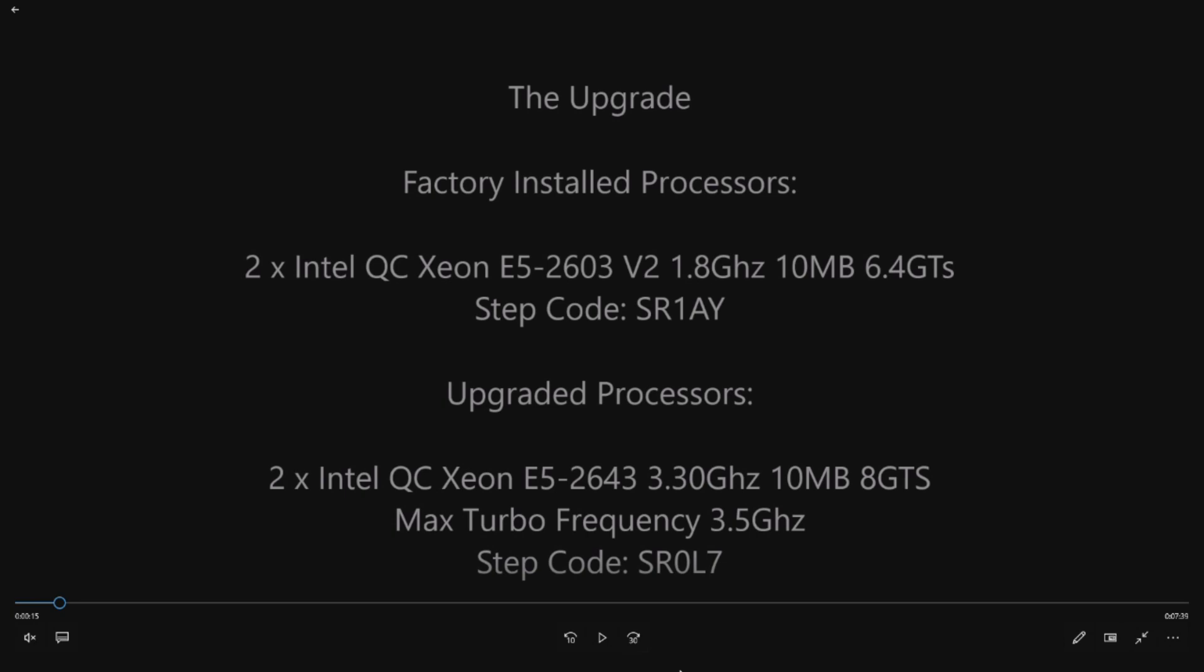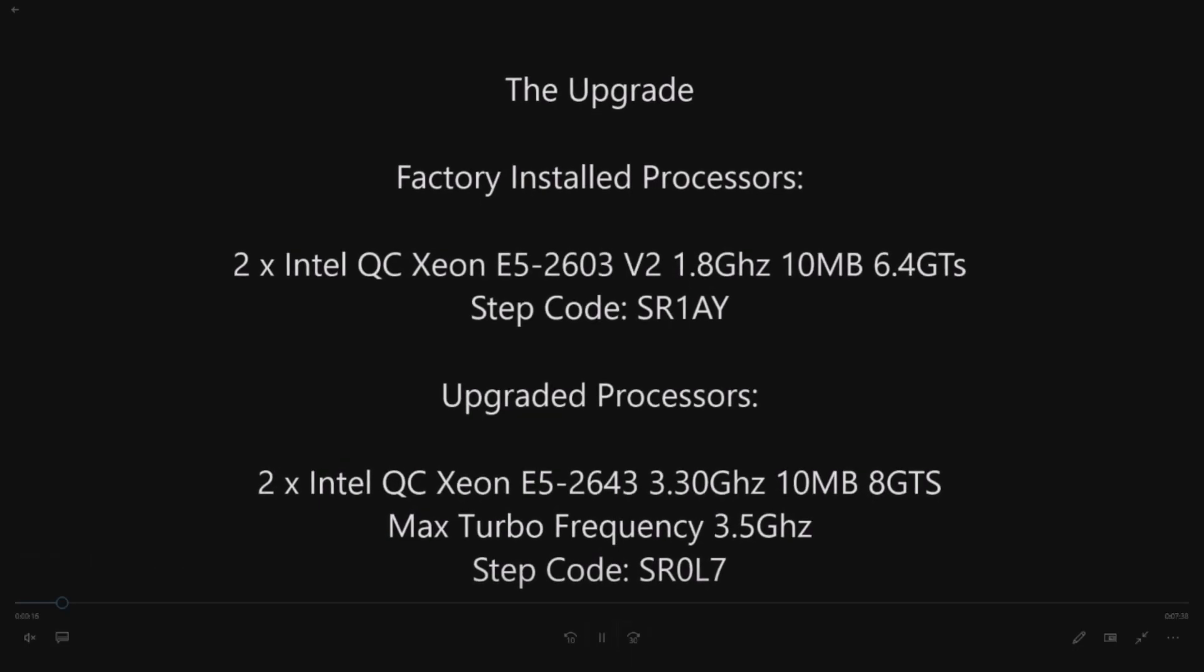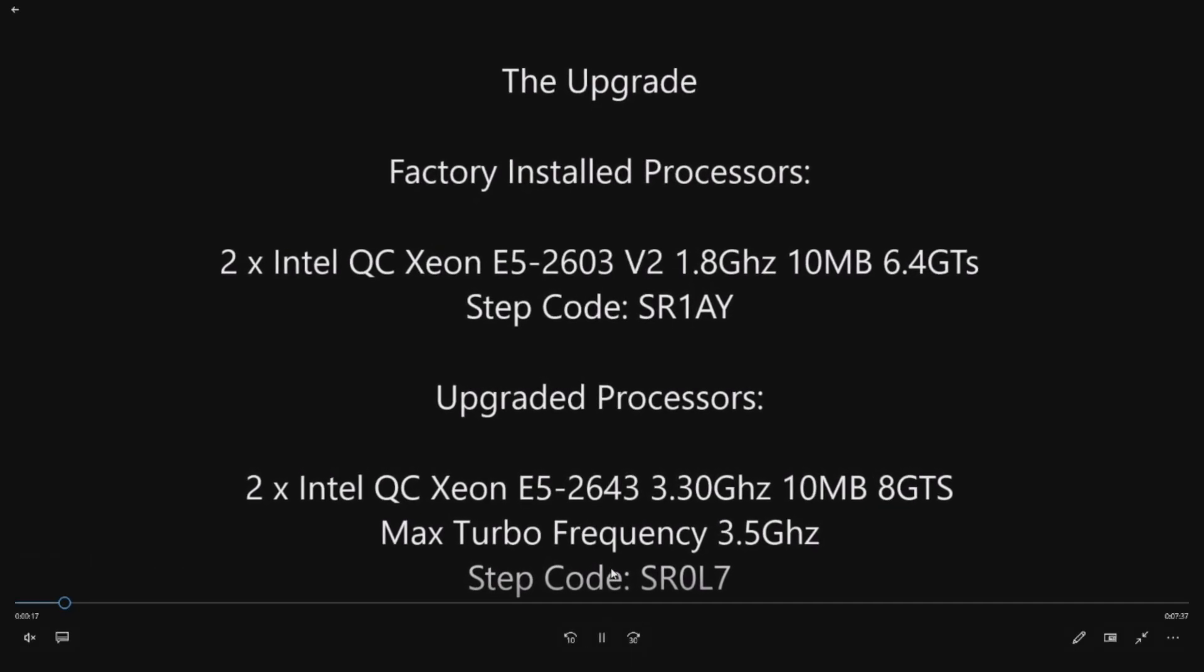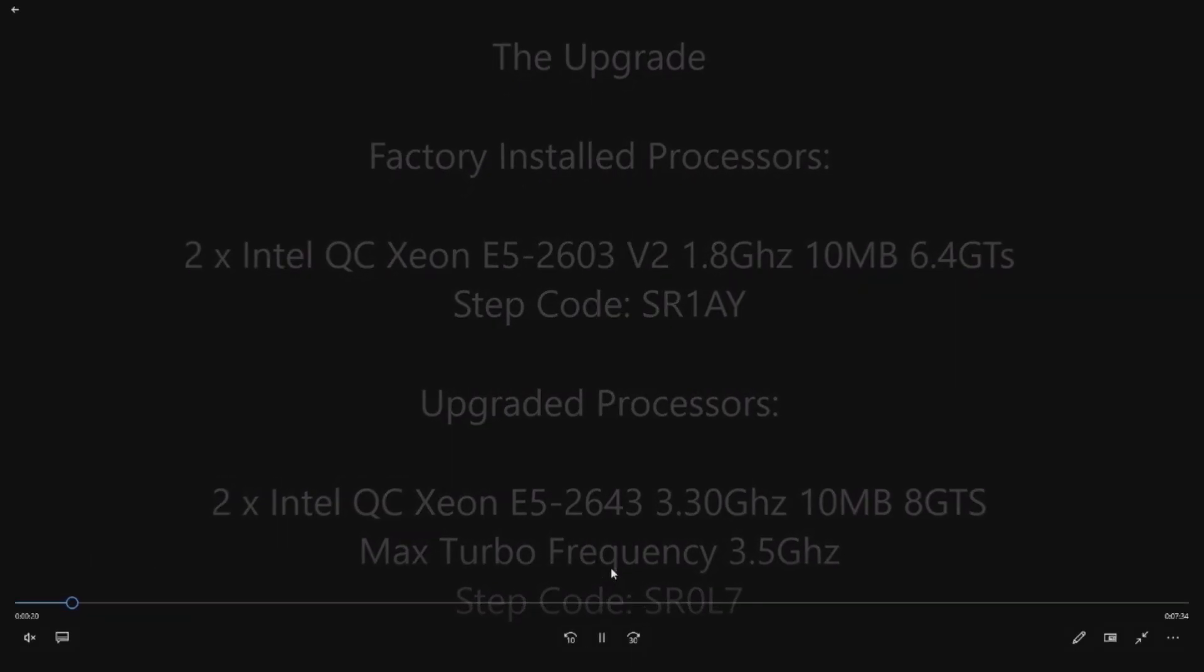Typically for gaming we want to be as close to 4 gigahertz as we can be, but these processors, the E5-2643 V2 procs that we're going to install, are at a really good price point. They're about $50 a piece on the aftermarket and will run at a max turbo frequency of 3.5 gigahertz. We've got the step code, SR0L7, just in case you want to copy this upgrade. These processors are typically installed in a T3600 or 5600 or 7600, but they do work in the 7610 as well.